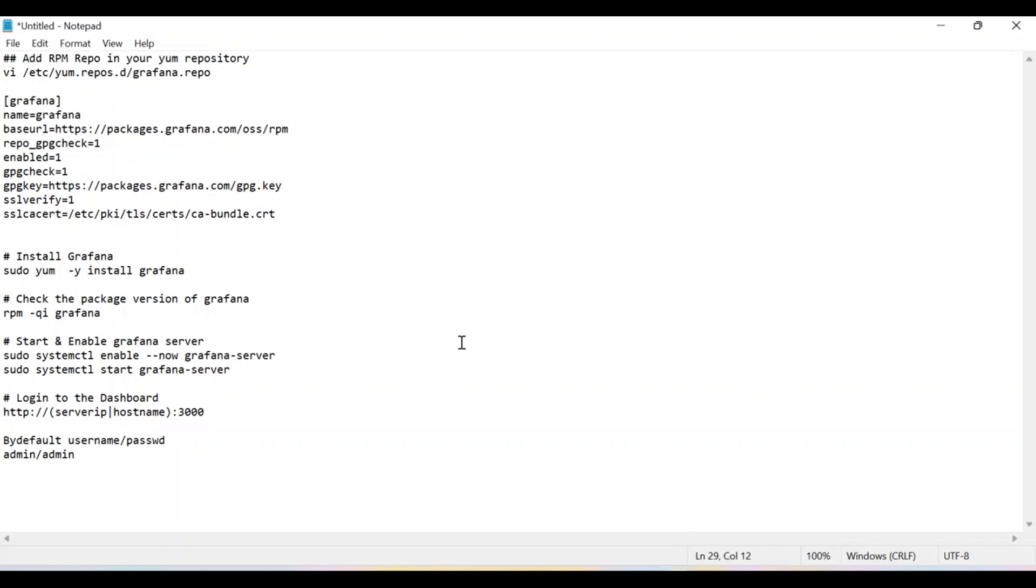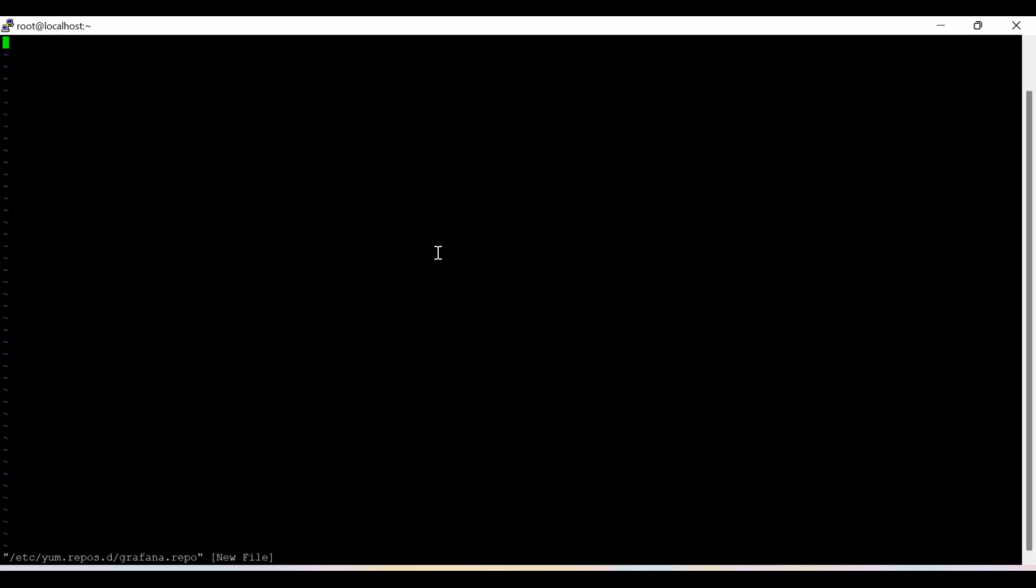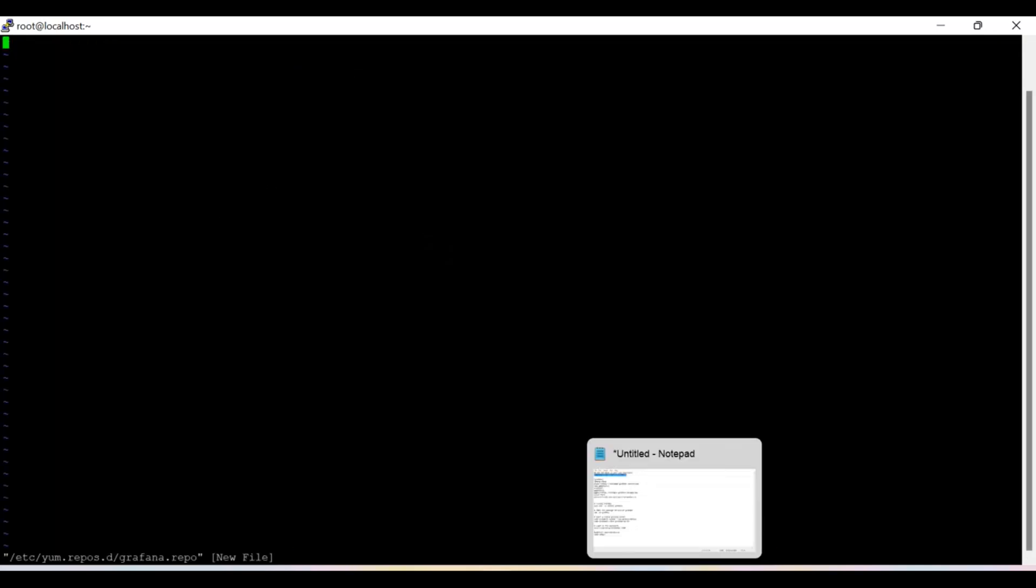So in order to install through the RPM, firstly I need to add the repository. I have already prepared my commands so that I can save time and this video can be finished in a short span of time.